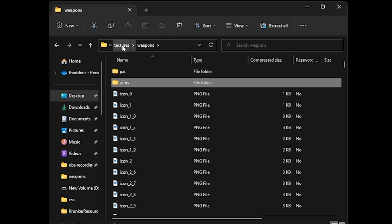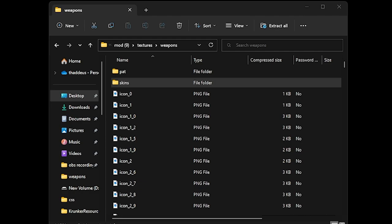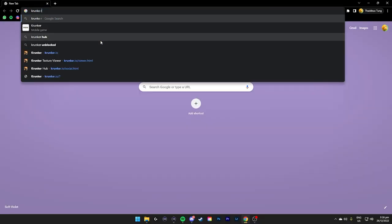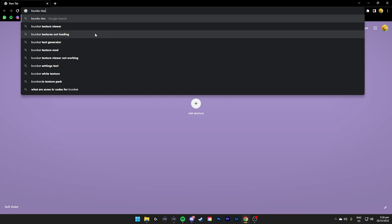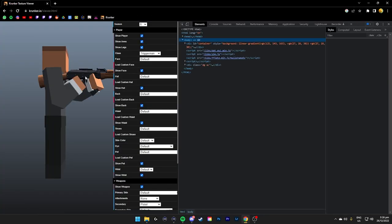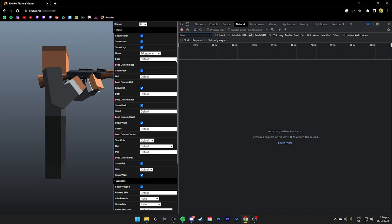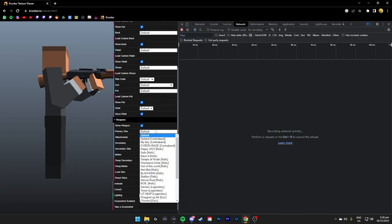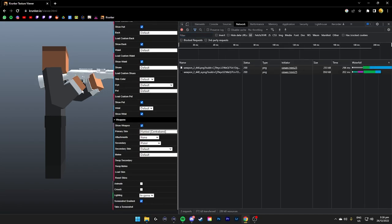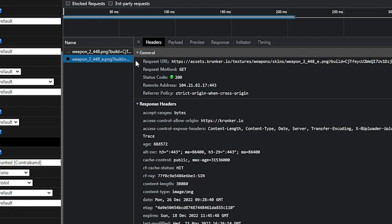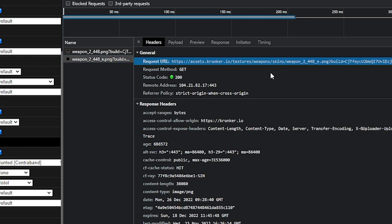So Krunker has super textures, weapons, and skins. You can find it here too. Let me show you. Search Krunker texture viewer. Ctrl Shift I, go to Network. Let's say you want to find a skin which is Hunted. Here you can find the URL which is textures to weapons to skins. This is a skins file. If you put it into the normal weapons it will not work. Put it into skins.